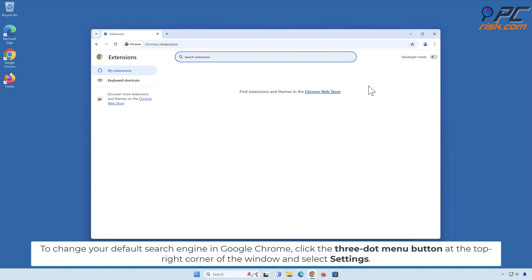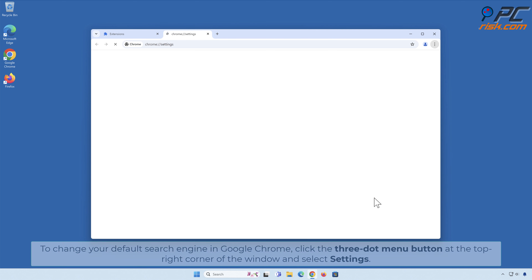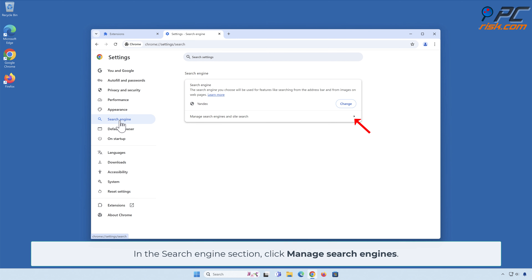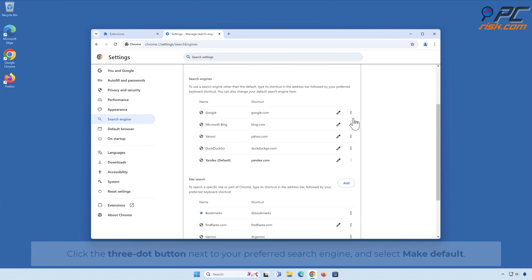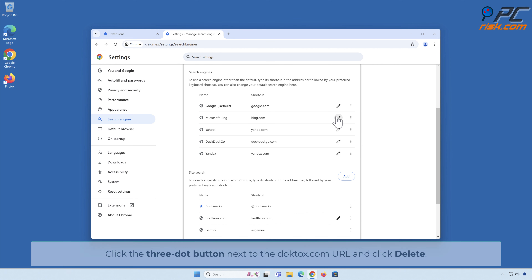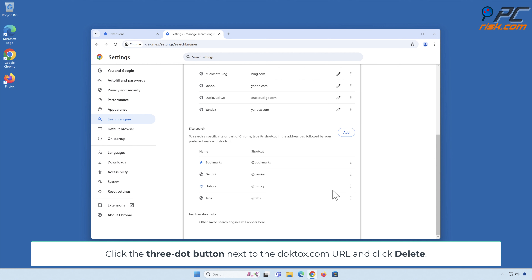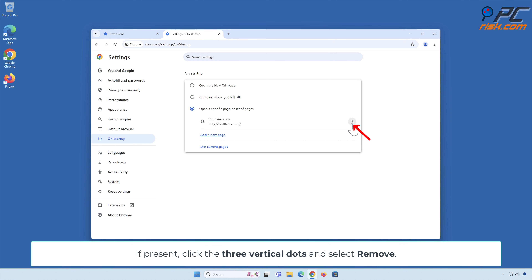To change your default search engine in Google Chrome, click the three-dot menu button at the top right corner of the window and select Settings. Select the Search Engine panel on the left-hand side. In the Search Engine section, click Manage Search Engines. To remove DopeTalks.com, you will first have to change your search engine. Click the three-dot button next to your preferred search engine and select Make Default. Click the three-dot button next to the DopeTalks.com URL and click Delete. Select the On Startup panel and look for the DopeTalks.com URL. If present, click the three vertical dots and select Remove.